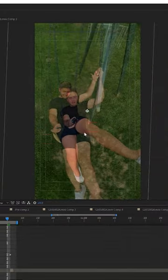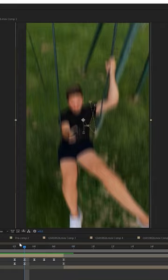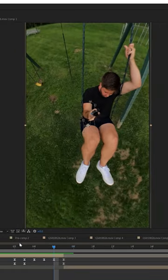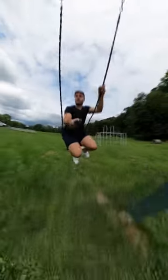For the final effect of landing back on the swing, I simply lined up the two shots of me falling in the beginning of the video. By adding some puppet tool distortion, camera shake, and keyframing, I was able to come up with this. And that's it.